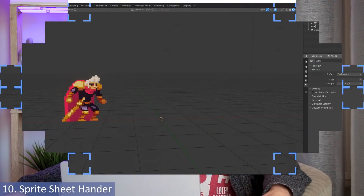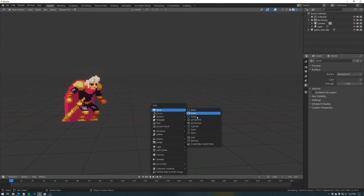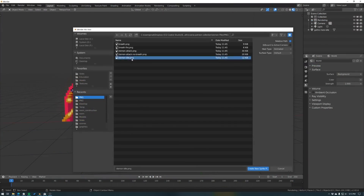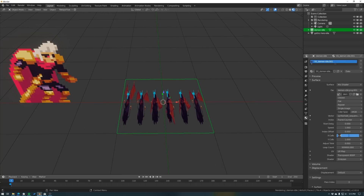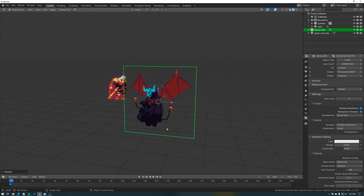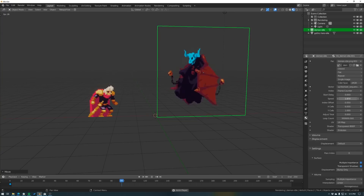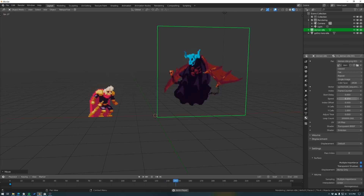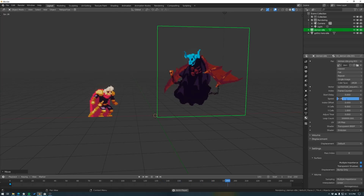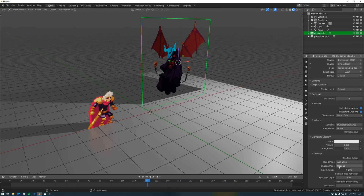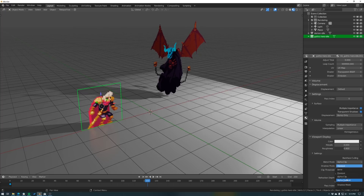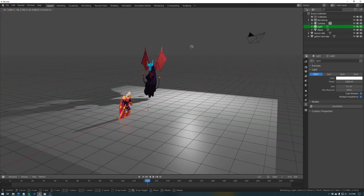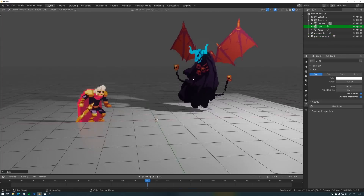Sprite Handler makes it super easy to import and play any sprite sheet. Just add it as an object, set the X and Y grid numbers, adjust the timing, and you're good to go. If you set the shader to Diffuse and the transparency type to Alpha Clip, you can even have your animated sprites interact with lights, shadows, and other objects in Eevee or Cycles.